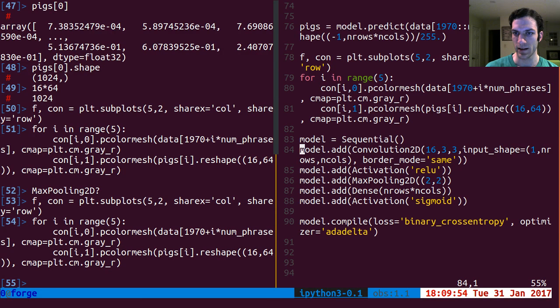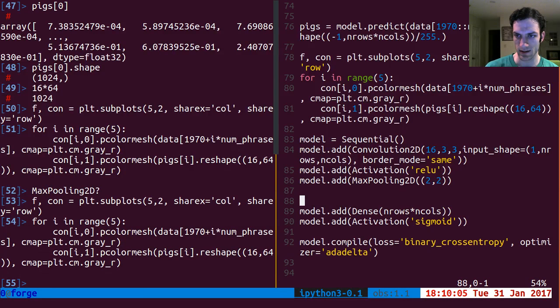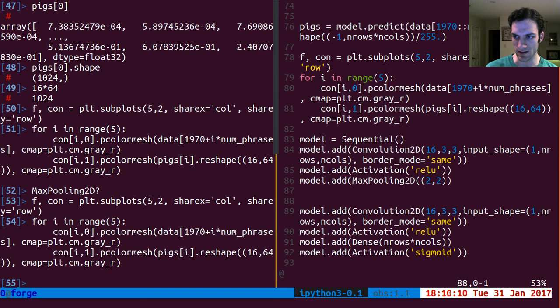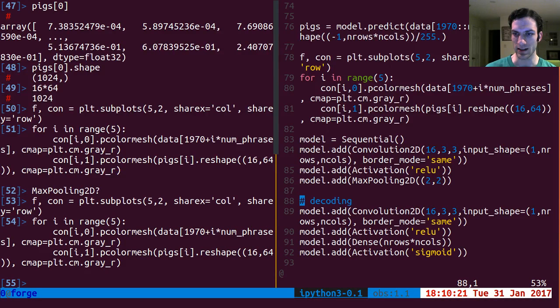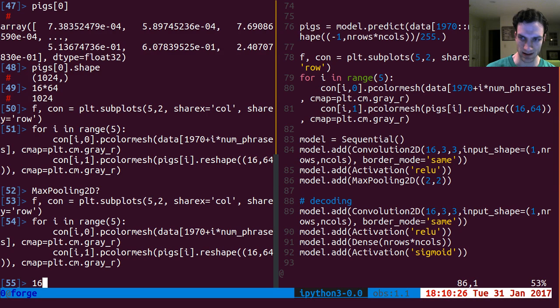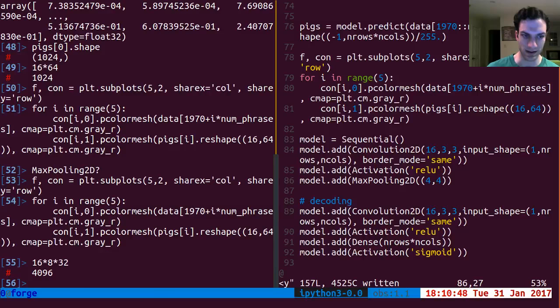We do convolution and max pooling, that's all normal stuff. Now how do I undo this? We are encoded at that point, so let's convolve again - this is the un-convolve, we are now decoding. This is the simplest possible convolutional model. It might actually have a huge number of parameters - 16 times 8 times 32, which is more parameters than we started with. So I really shouldn't do that - let me change this up.